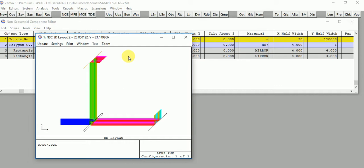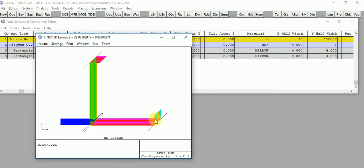Now I'm going to add a second beam splitter in front of the other mirror, so that the beams coming from mirror 1 and mirror 2 recombine and produce an interference pattern.